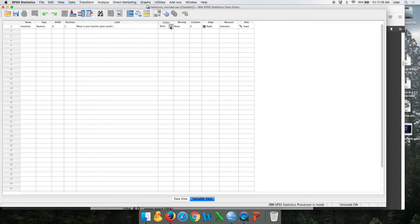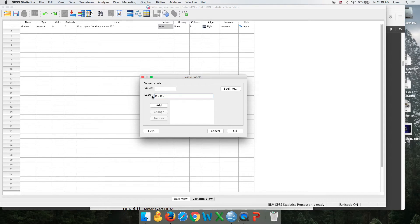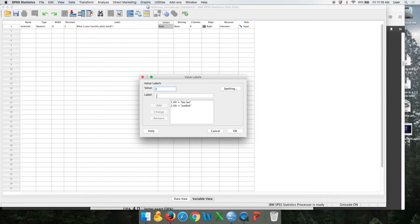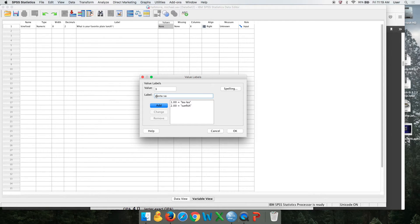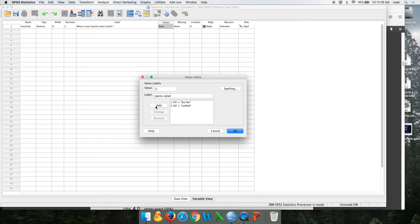Values. This is where we tell them what the coding is. So remember the first one was the la la. I'm not going to spell it all out just for brevity's sake. The second one was the sunfish. Add. The third option was the pasta salad. Watch what happens when I don't push add. I'll just go okay. And I'll go, hey, you forgot to do something. So make sure you add it.